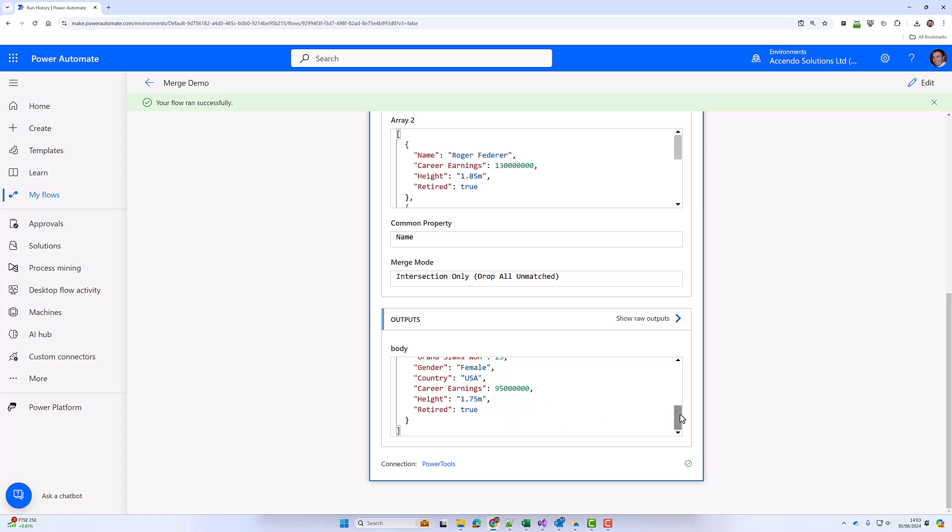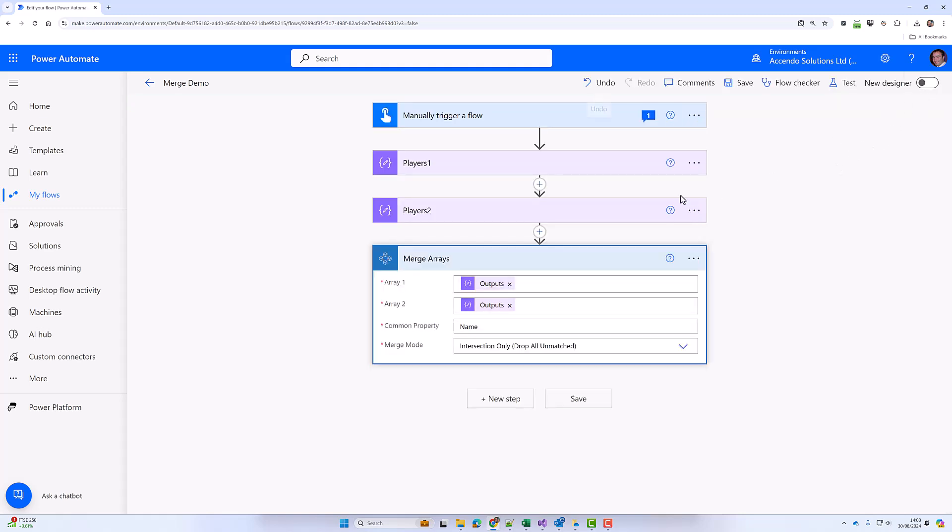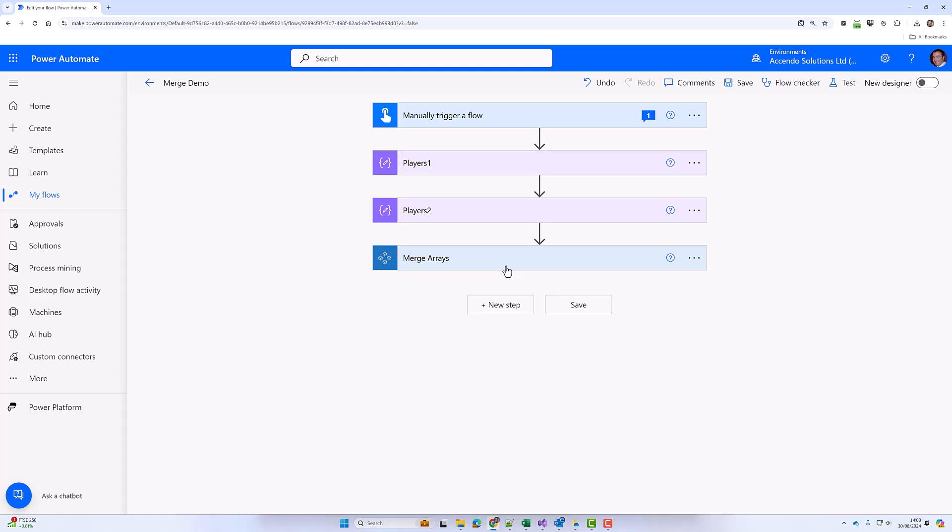There's Roger with the additional properties and Serena. Rafa has been dropped from the list because he isn't in array two. And that is how simple it is to merge arrays, which is something that's quite difficult to do in Power Automate with the standard tools. Let's quickly flip to another demo.